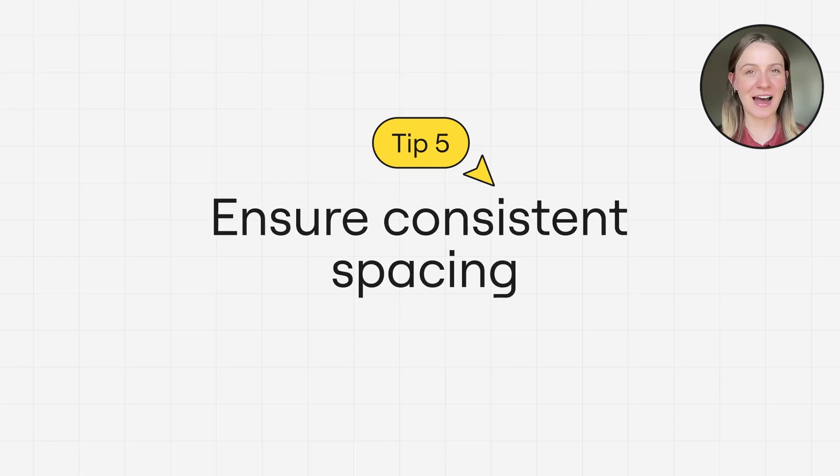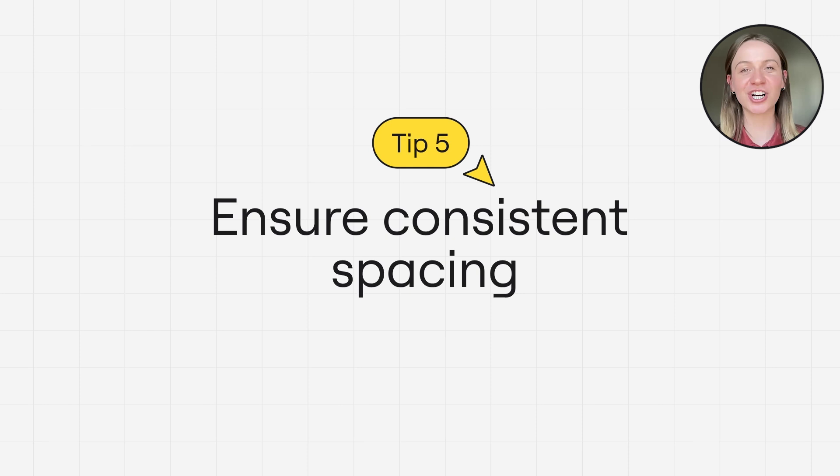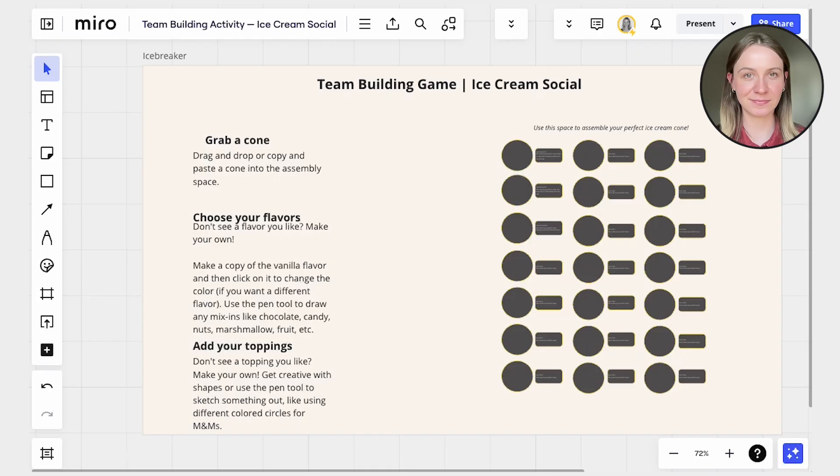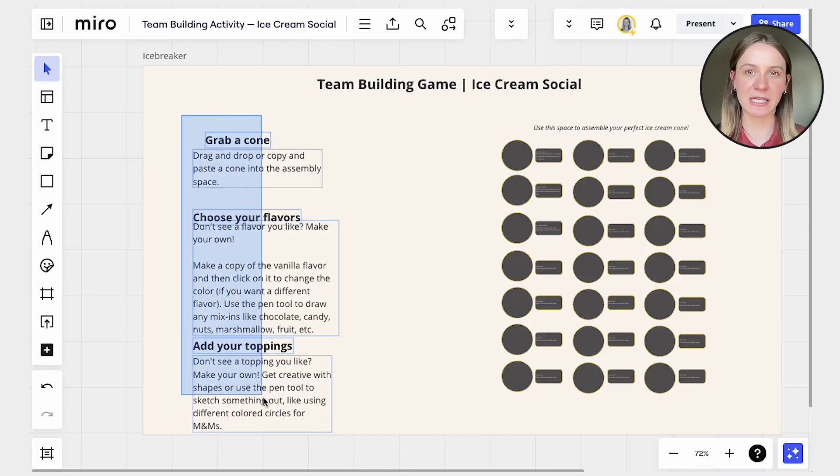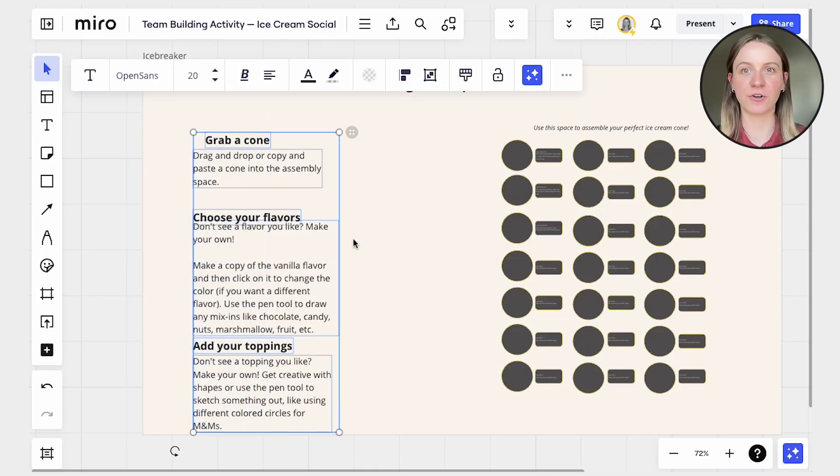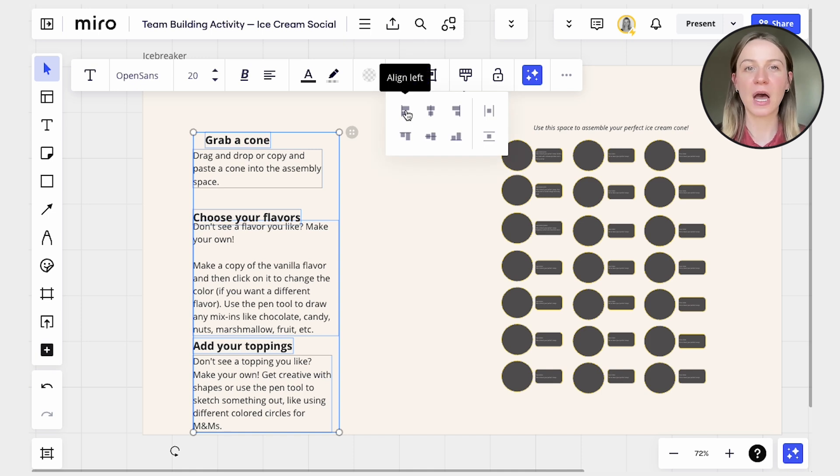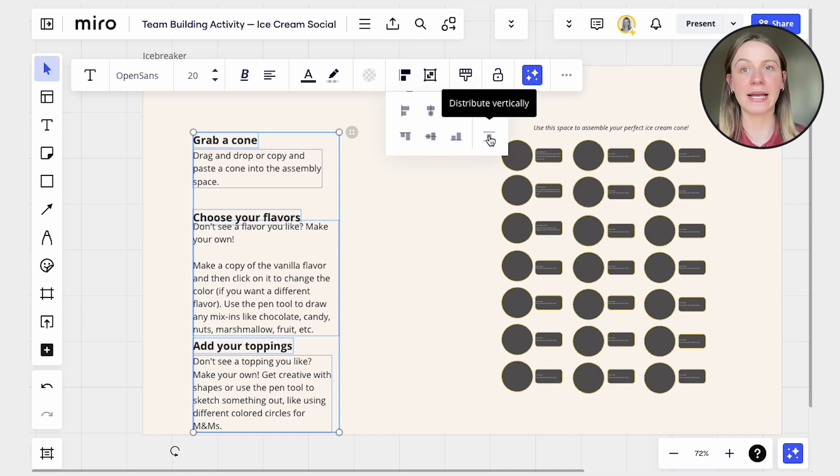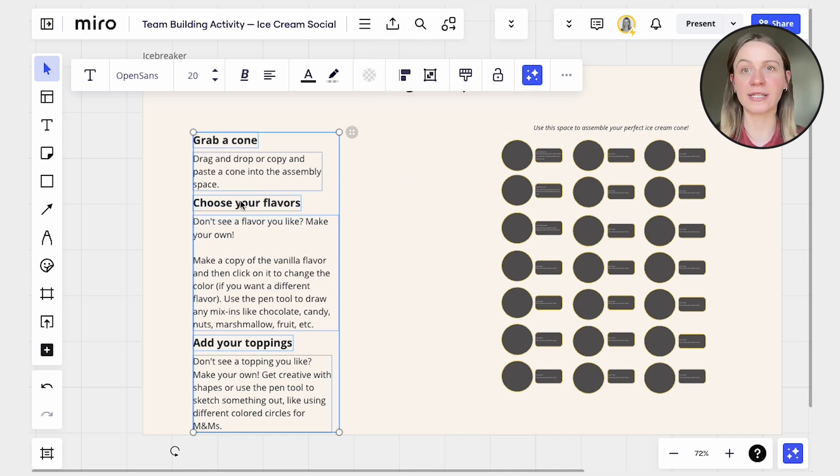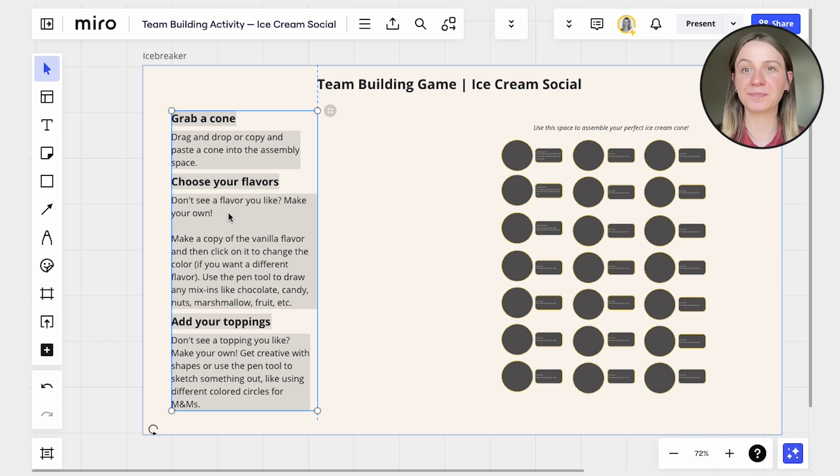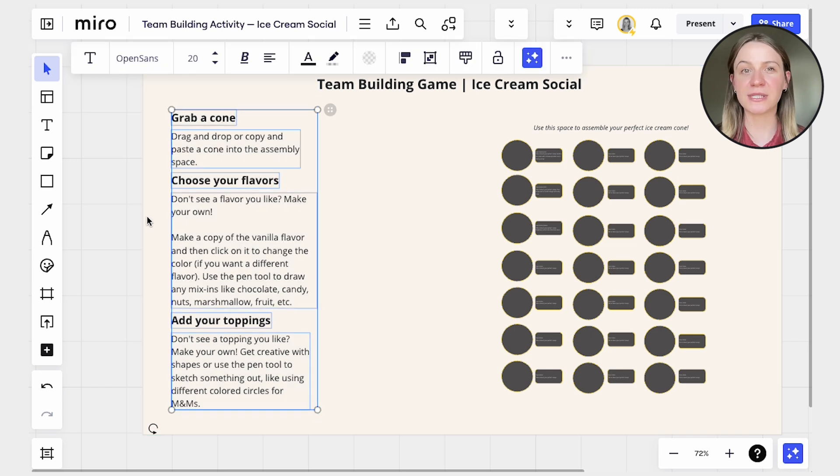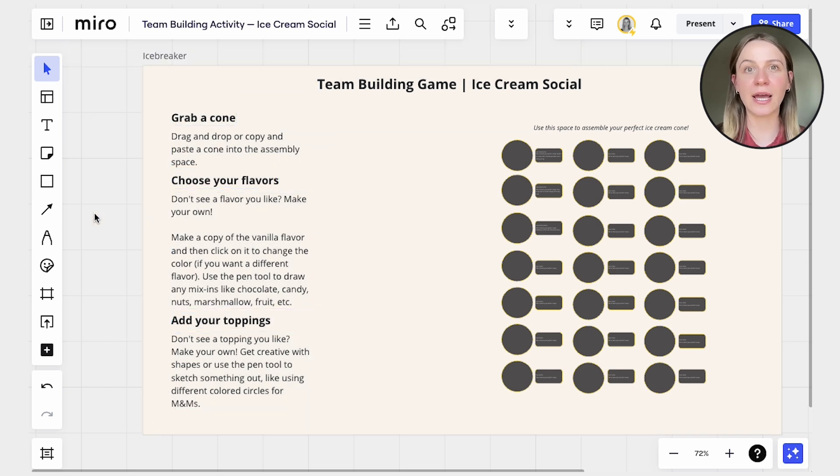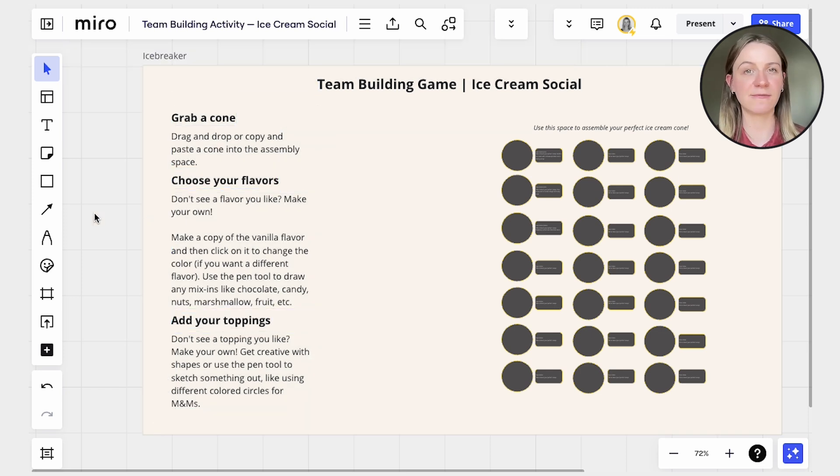Tip number five, ensure consistent spacing. Maintain consistent spacing between elements for a visually appealing layout. Proper spacing creates balance and readability, enhancing the overall aesthetics. You can use the auto layout and align objects features in Miro to make this process faster and easier.